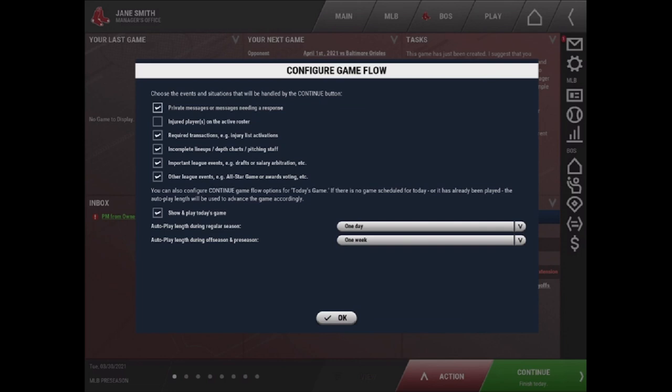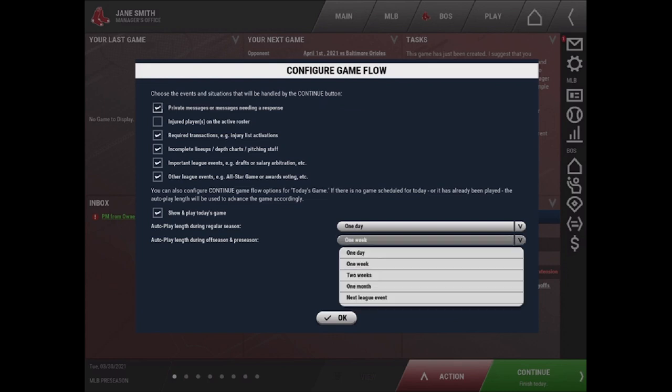You can also change how long autoplay is through the continue button. So the default is one day for the regular season and during the off season and the preseason, it's one week. However, you can change these to as little or as much time as you want.